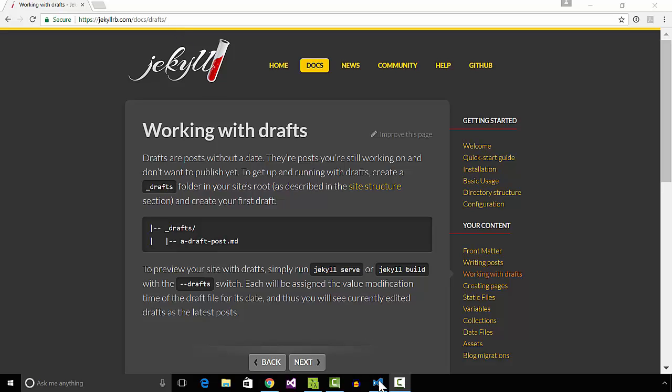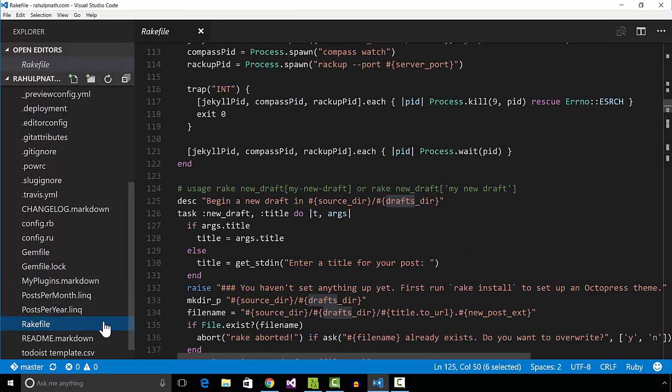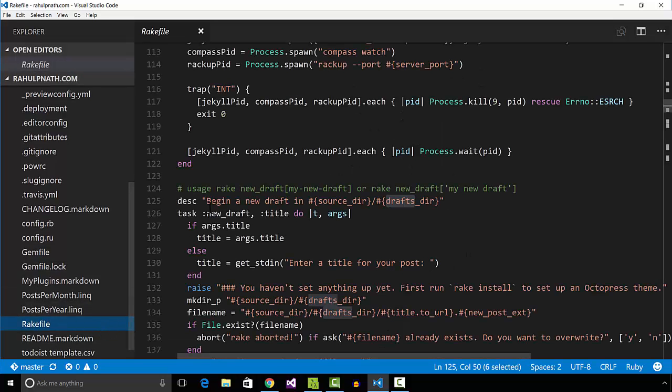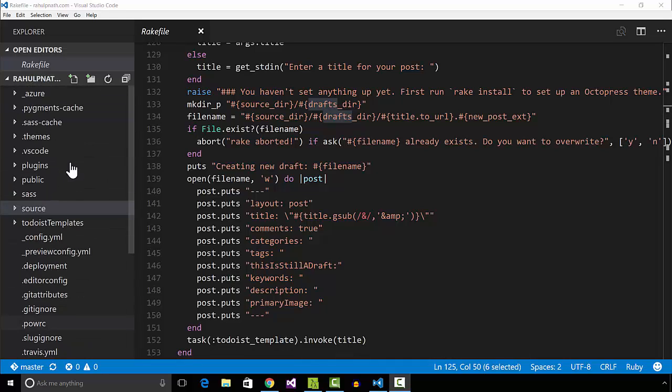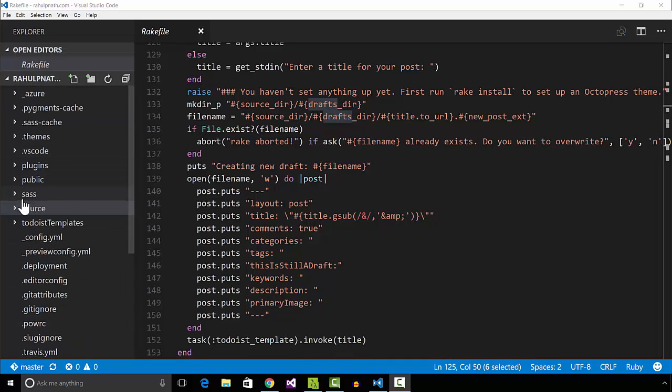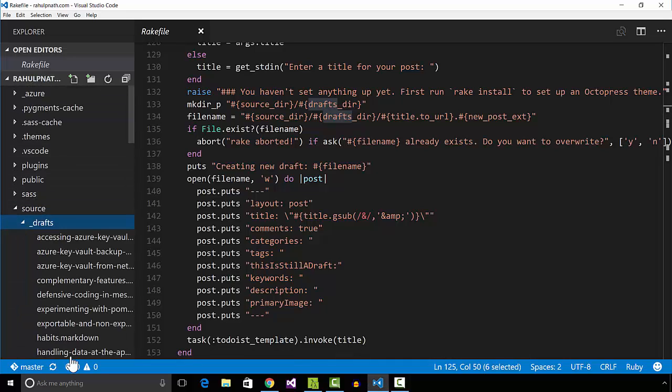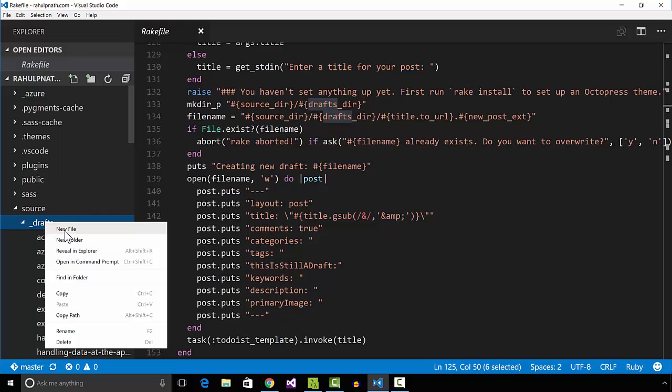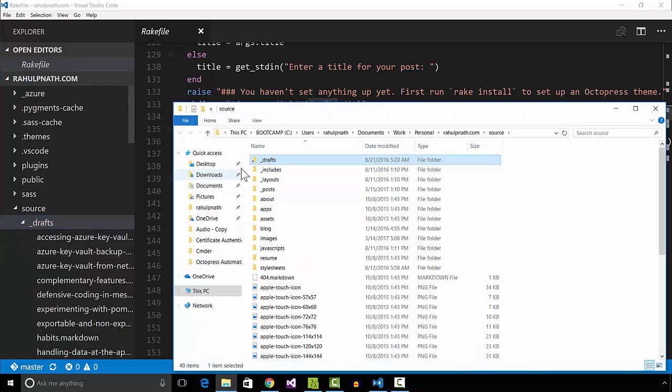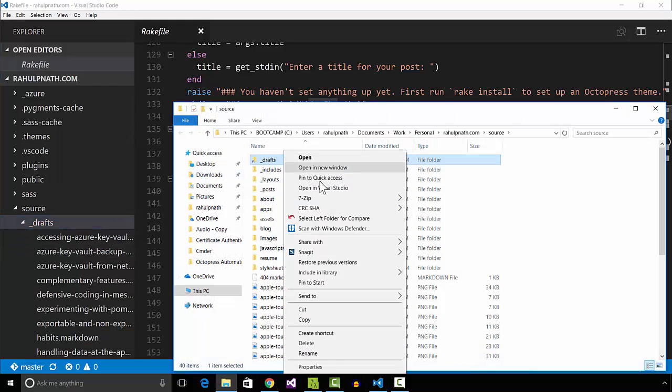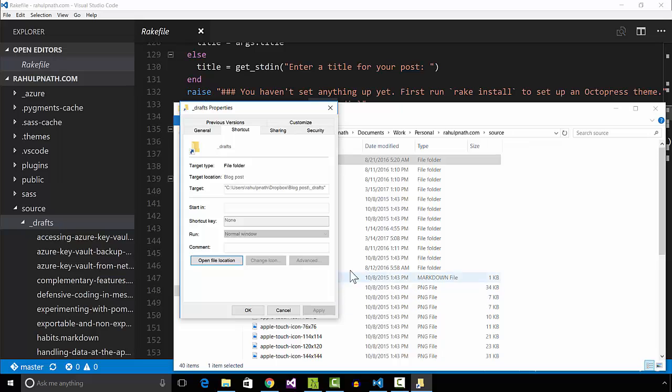I created a rake task named NewDraft to create posts in the drafts folder. The physical folder is created in Dropbox and is continuously synced to the cloud. This enables writing posts from any device that can connect to Dropbox.